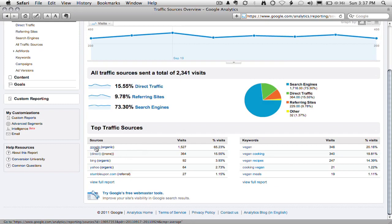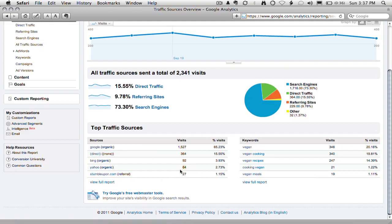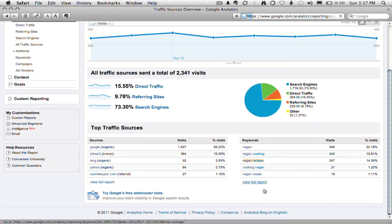Google has sent 1,500 visitors. Direct has sent 364. Bing, which is another search engine, sent 92 visitors. Even Yahoo is a contender here with 64. Then we see StumbleUpon with 27 visits. Over here you can actually see the keywords she ranks for — Claire's in the top 10 for 'vegan', which helps a lot. She's number one for 'vegan cooking' and in the top 10 for 'vegan recipes' and a number of other terms.